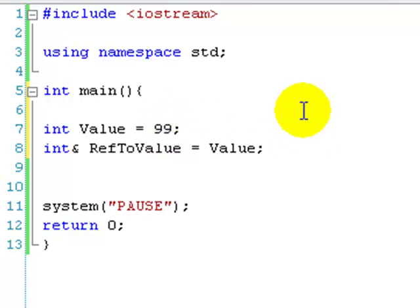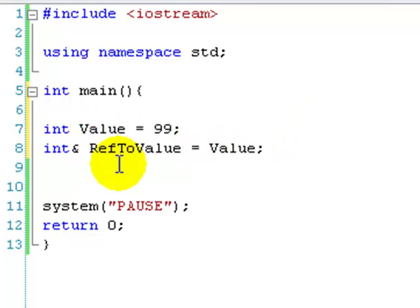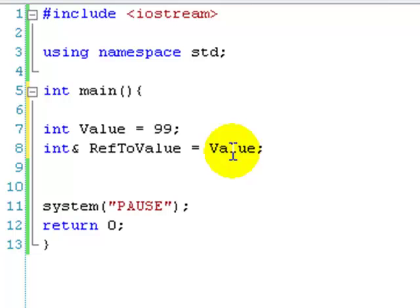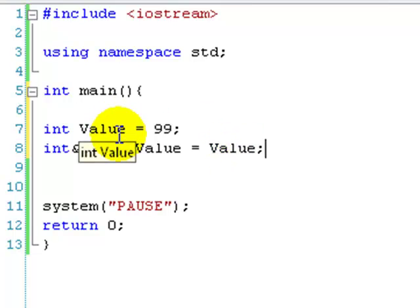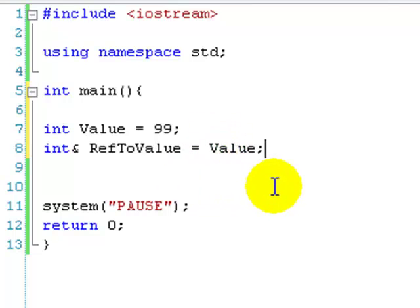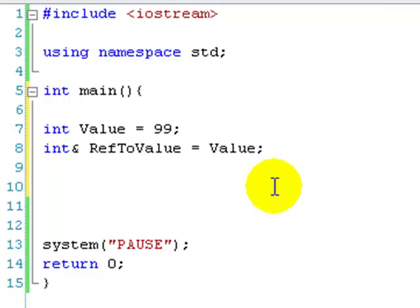So the thing is with references, their weakness is you can only set them to another variable, like we've set it to value. You can only do that when you make them. And you can't change what you set them to or anything like that. Which is quite annoying, which is why we're moving to pointers later in this lesson. Alright, so we have value, which is 99. We have ref to value, which is value. And what we're going to do, just to prove that when you change value, it changes ref to value. And when you change ref to value, it changes value.